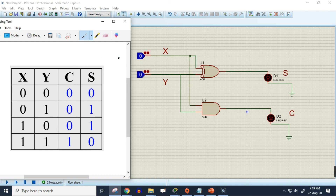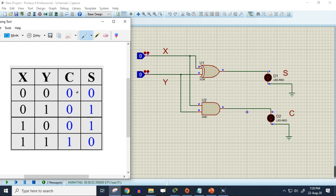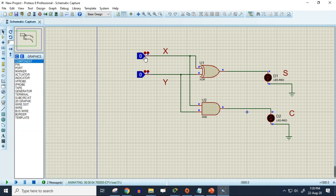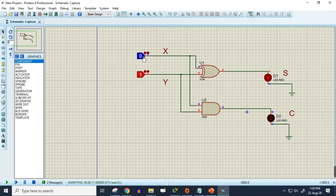Let's check them out based on our circuit. Running the circuit now — both inputs are zero, so both outputs are zero, just as in our truth table. Now let me put one for Y, so X is zero and Y is one. In the output we are getting one in S and zero in C, just like our truth table. Now let me change X to one and Y to zero.